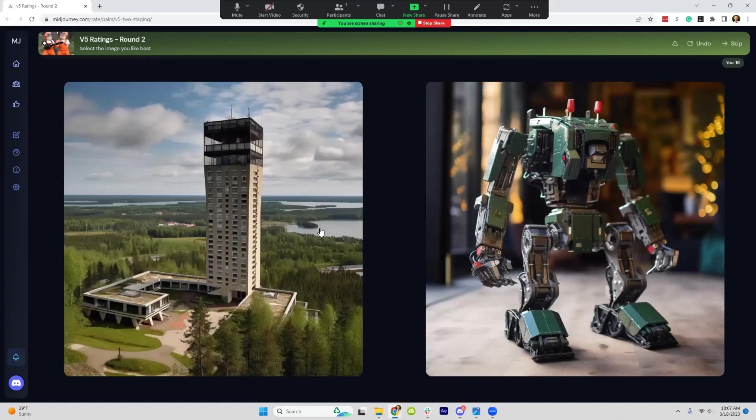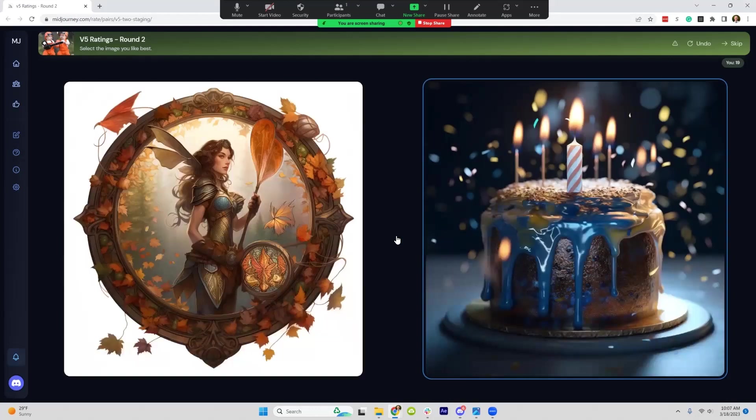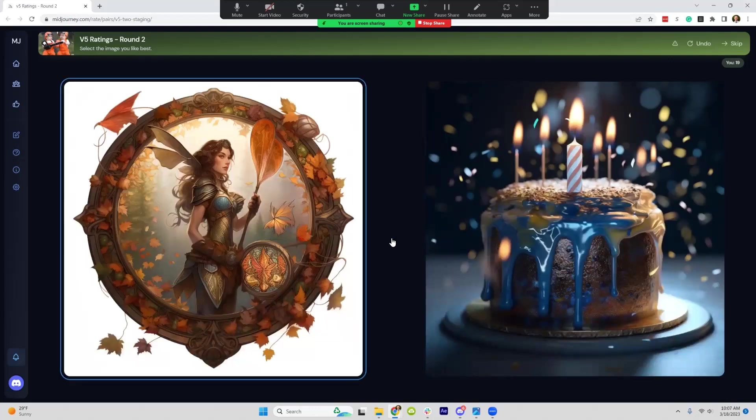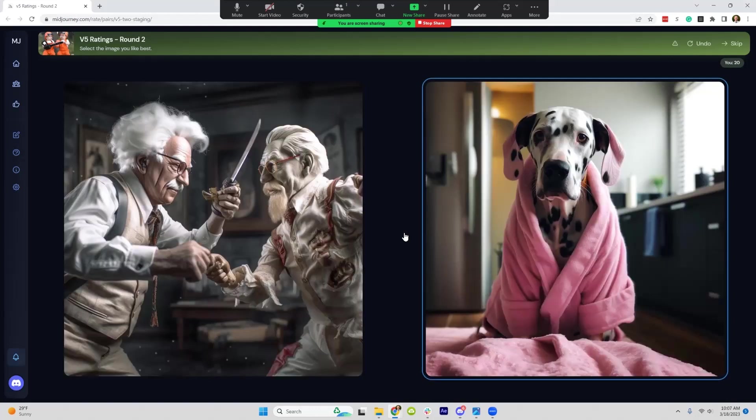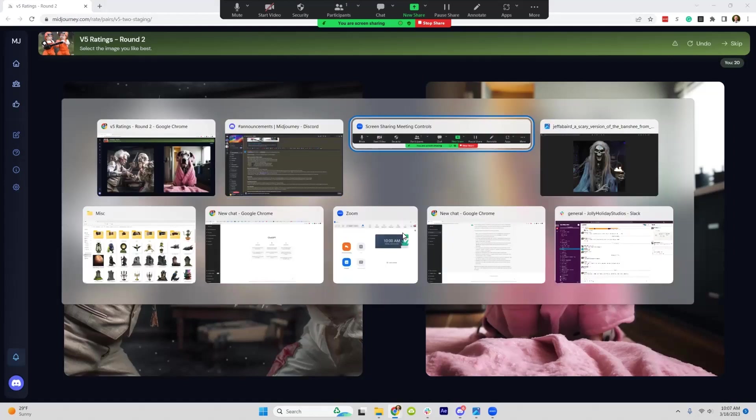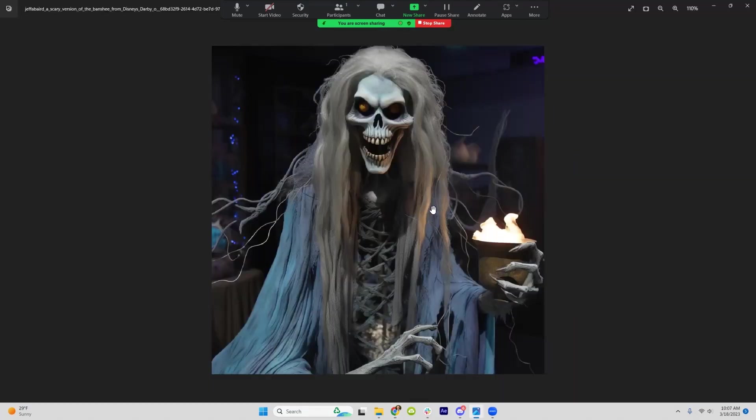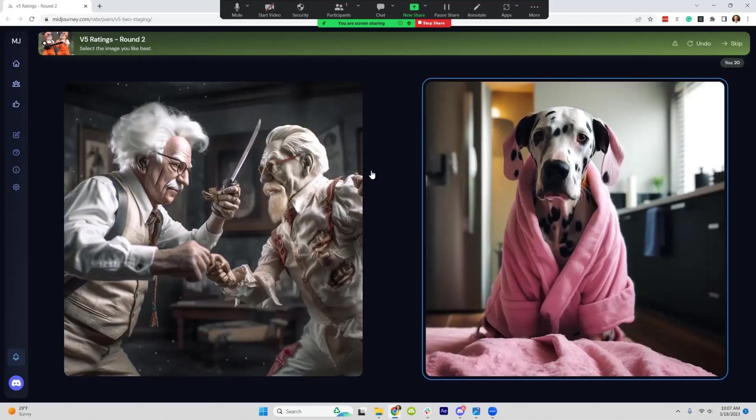These are just unreal how realistic some of these are. I posted a picture of this one on Instagram and somebody commented that they thought it was actually a physical Halloween prop that we're using in our front yard.